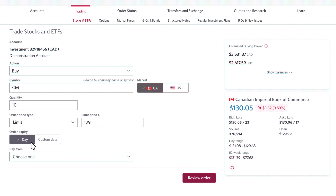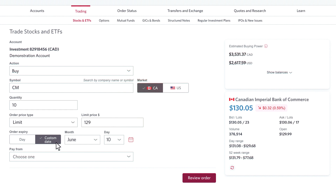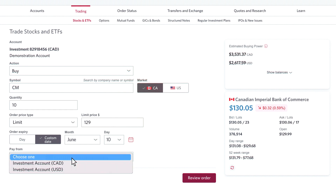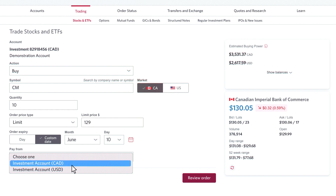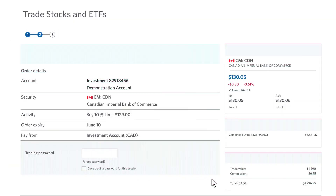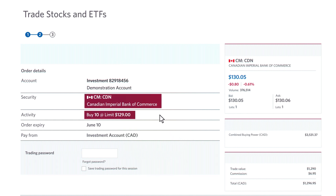Now I can leave the order open good for the rest of today, which expires at 4 p.m. Eastern Standard Time when the market closes, or leave it open for up to 90 days. So in this case, I'll select June 10th. Again, I'm going to be paying from my Canadian investment account. Then I'm going to click next. Once again, I'm going to review my order: buying 10 shares of CIBC on the Canadian exchange at a limit price of $129, good through June 10th of this year.